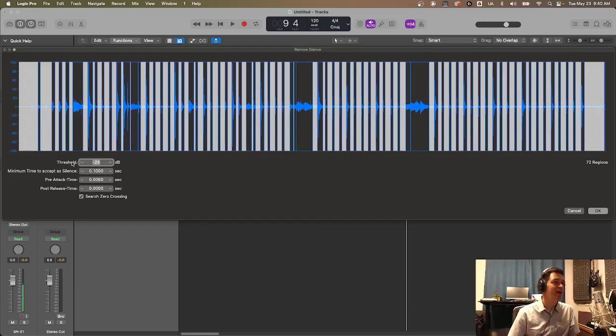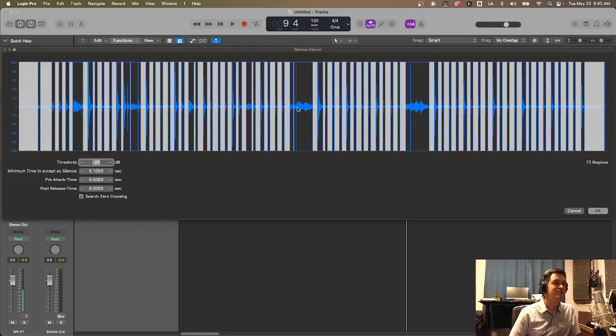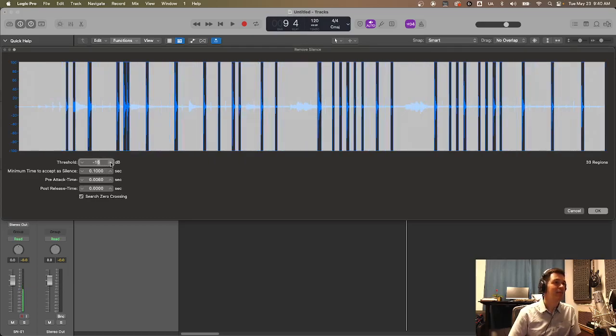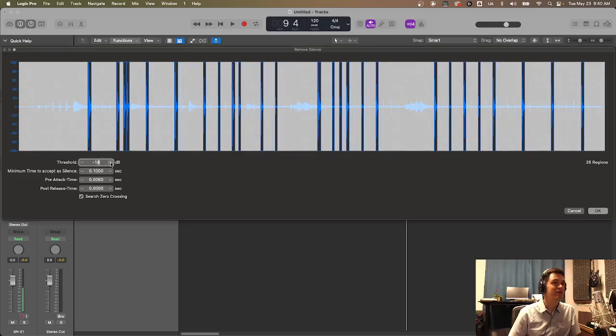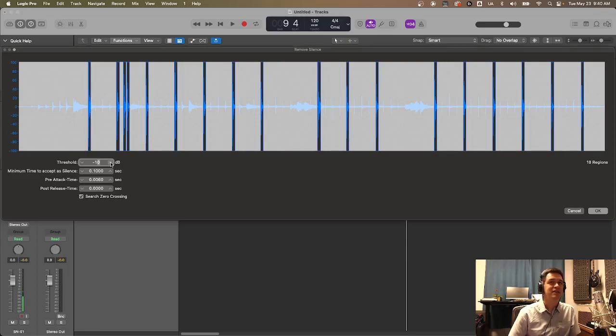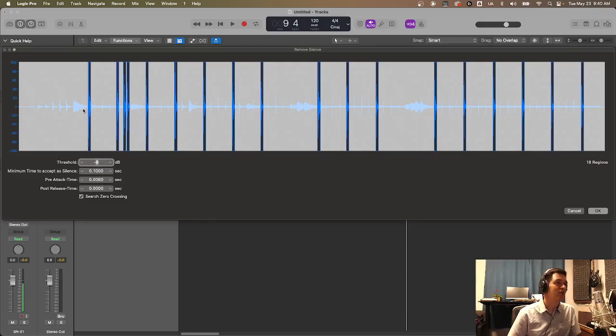So the threshold is the point at which any audio signal that crosses that threshold is going to be left in. So you're seeing everything that crosses the negative 25 dB threshold. So we're gonna increase that threshold and begin to get rid of stuff until we just isolate it down to the basic snare hits. Yeah, we got just about all of it right there at negative nine, I think.